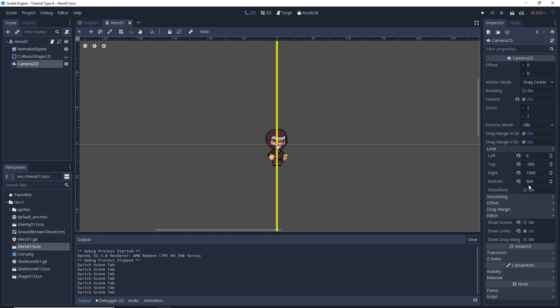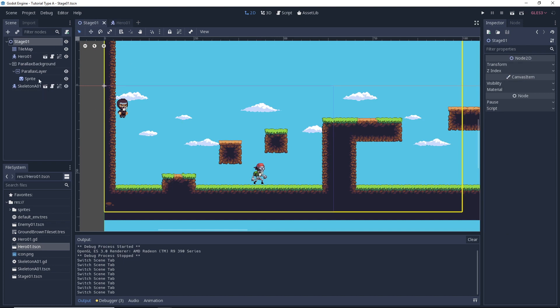Setting the camera limits manually is great and all, but it can get pretty old if you're constantly having to do this every time you add or remove tiles that end up making your stage larger or smaller. For example, let's say I had originally built my stage to the ends of this yellow line here. This yellow line indicates the current camera limits. But since then I've decided to make my stage bigger and now I need to change my camera limits again.